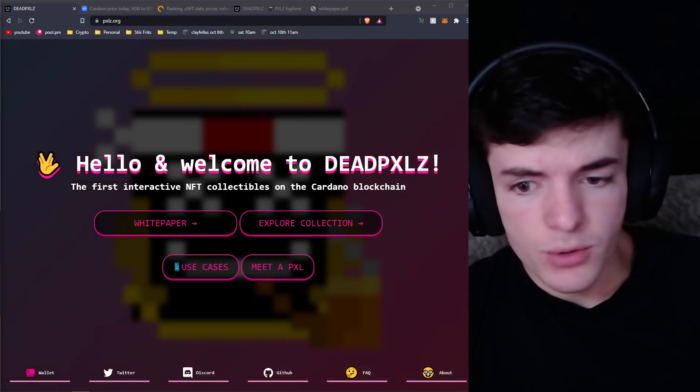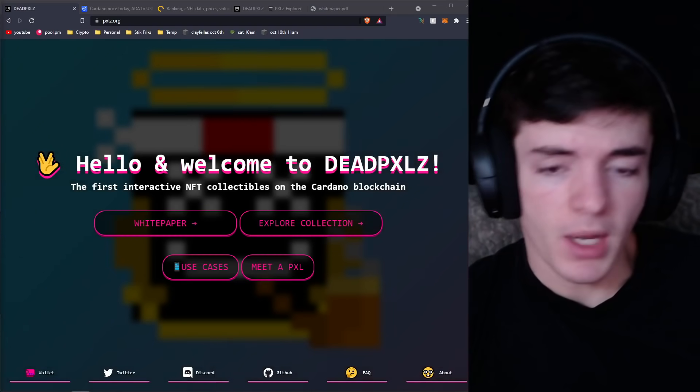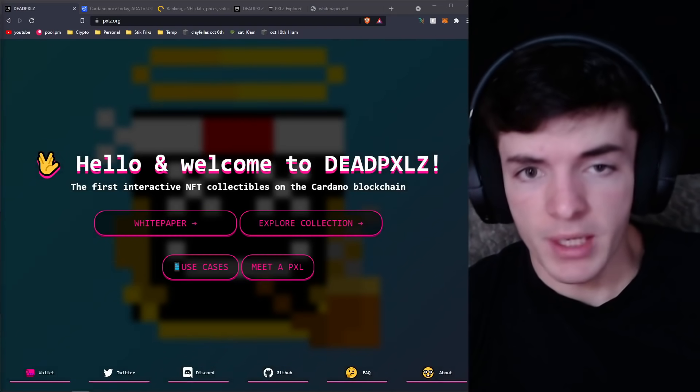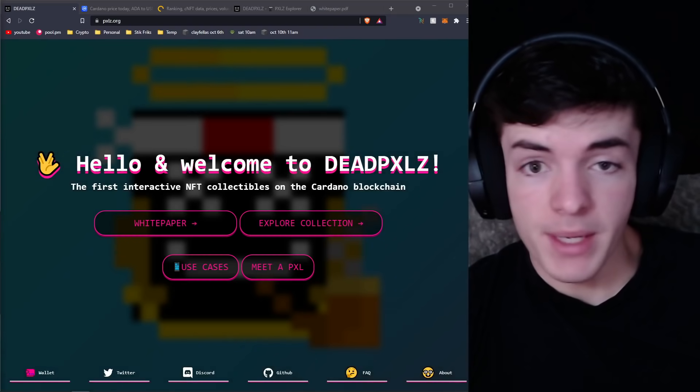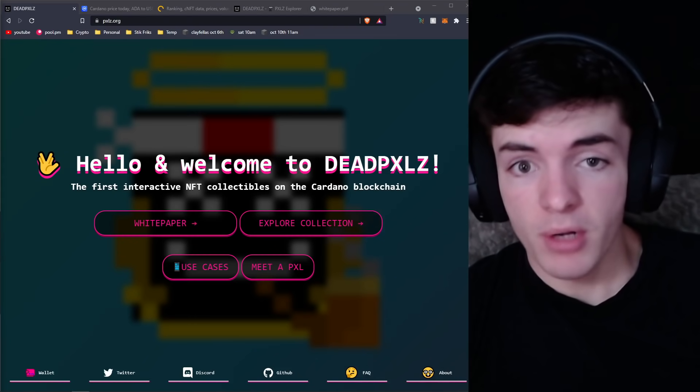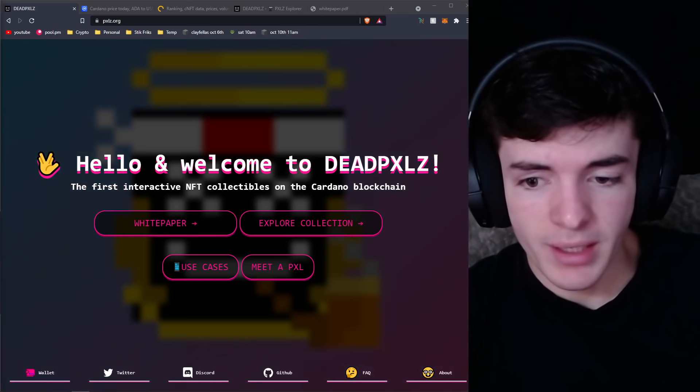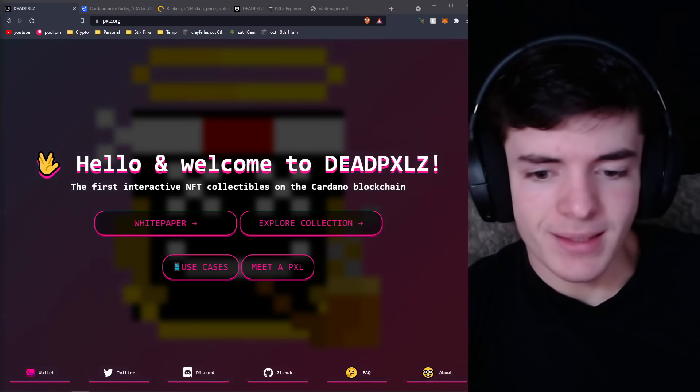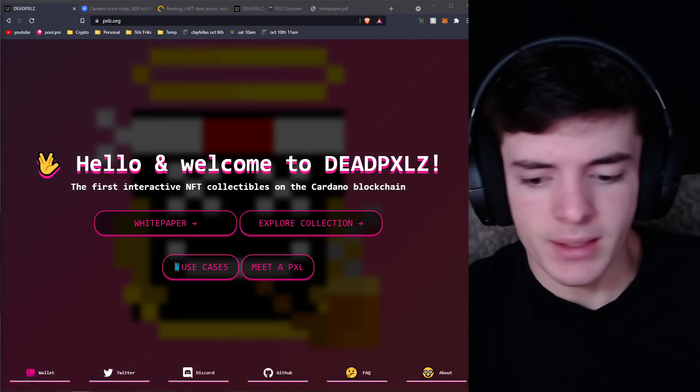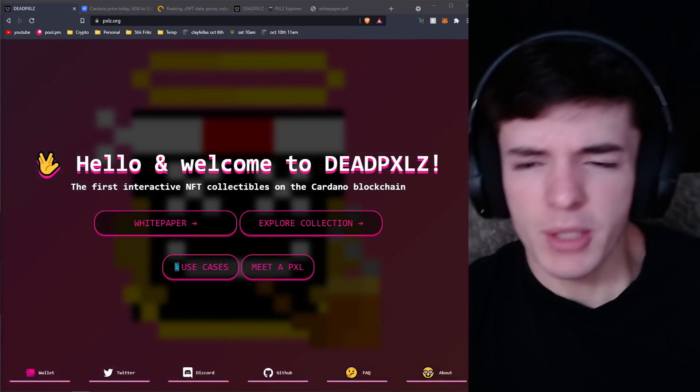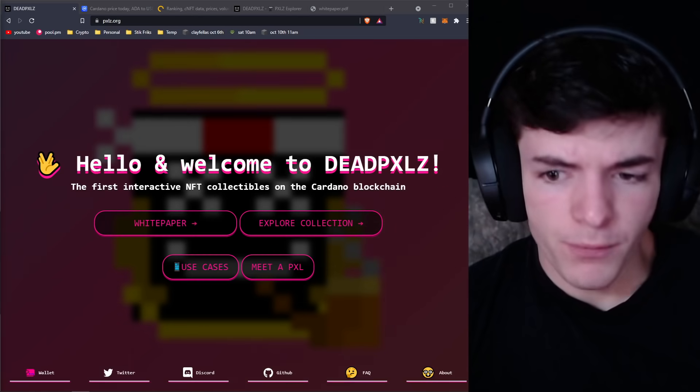I'm talking about Dead Pixels, an amazing interactive project built on the Cardano blockchain. Today we're going to be talking about how this could make you a millionaire, and before we get into that I want to let you guys know there are a lot of disclaimers here.